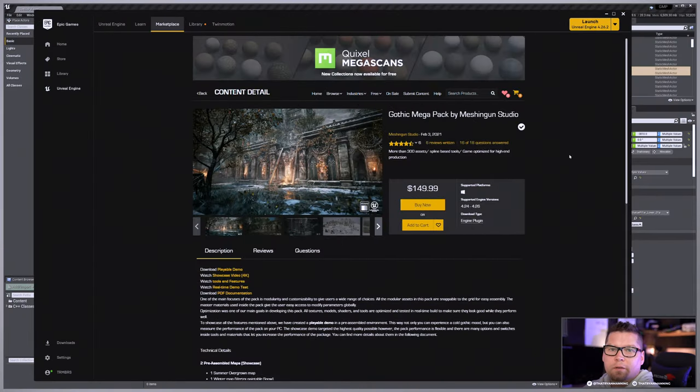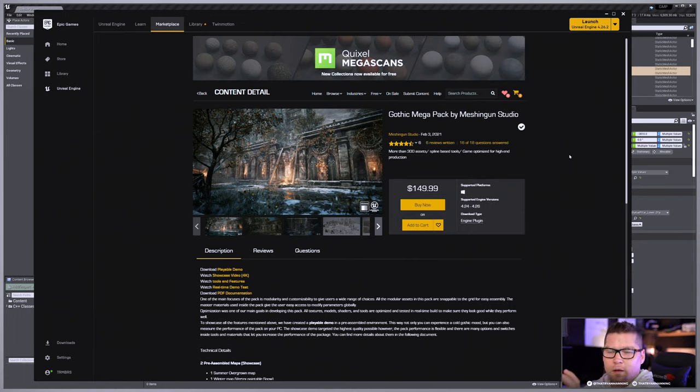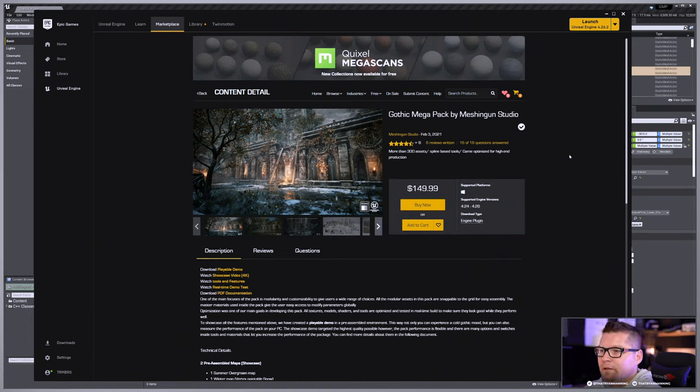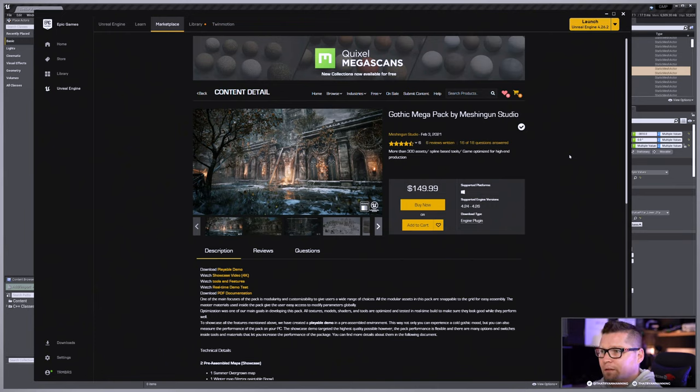Shout out to Michigan Studios for this really awesome pack. So this is on the marketplace. It is on the steeper end of pricing, but I can tell you, after having dissected a lot of this, it is an excellent pack.